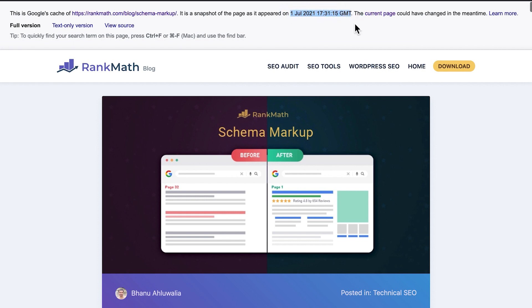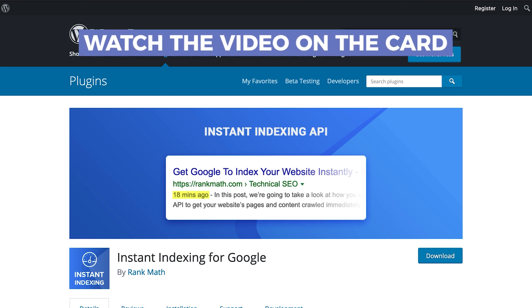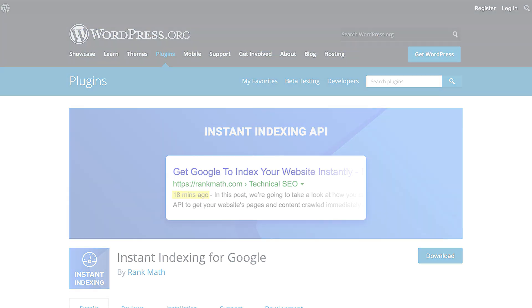If the cache date is from before adding the new meta description, you can wait for Google to recrawl or re-index the page. Or you can try our instant indexing free plugin. Click on the card to learn all about it.